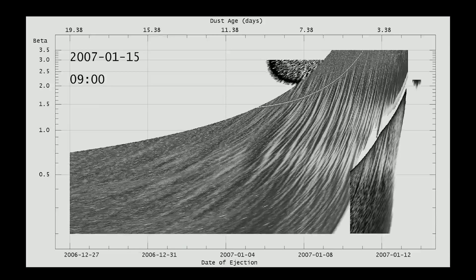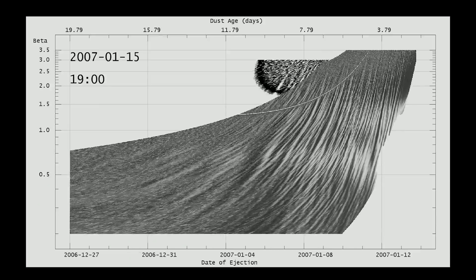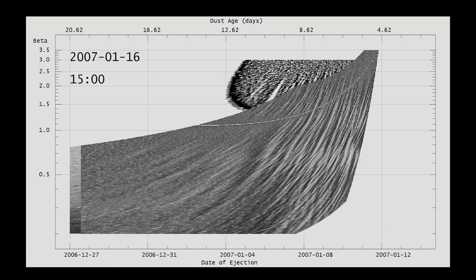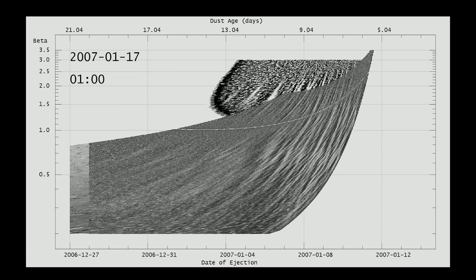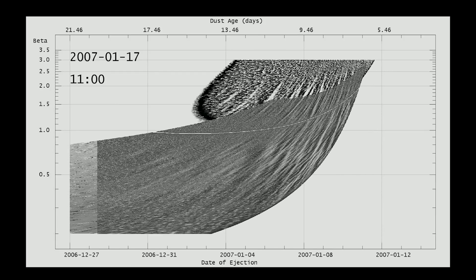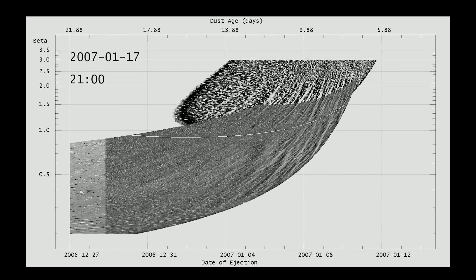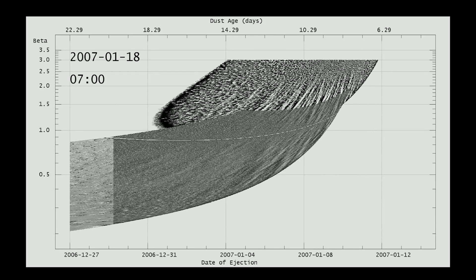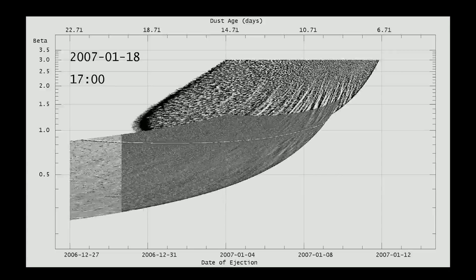When the technique is applied, it seamlessly combines perspectives from multiple spacecraft, giving us a clearer picture of how the dust trail changes over time.